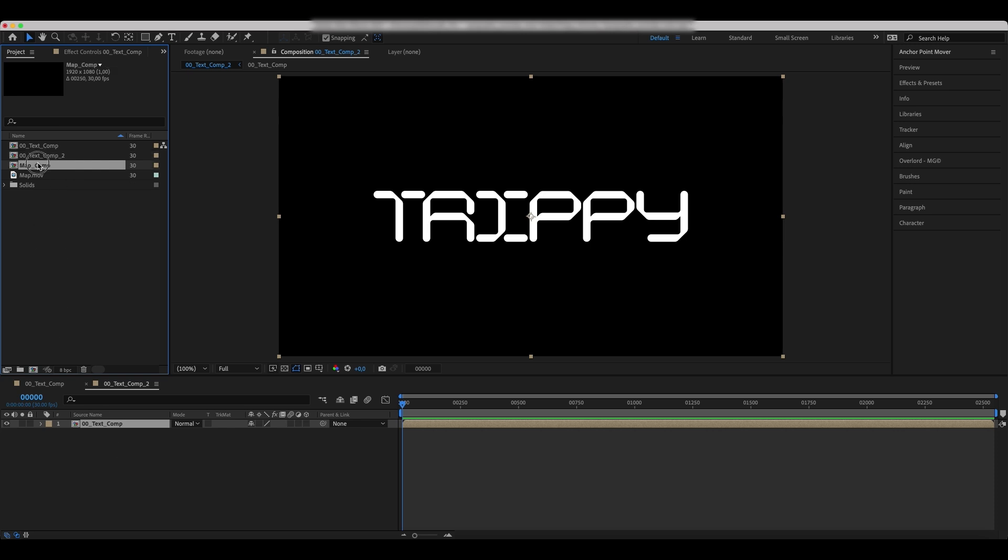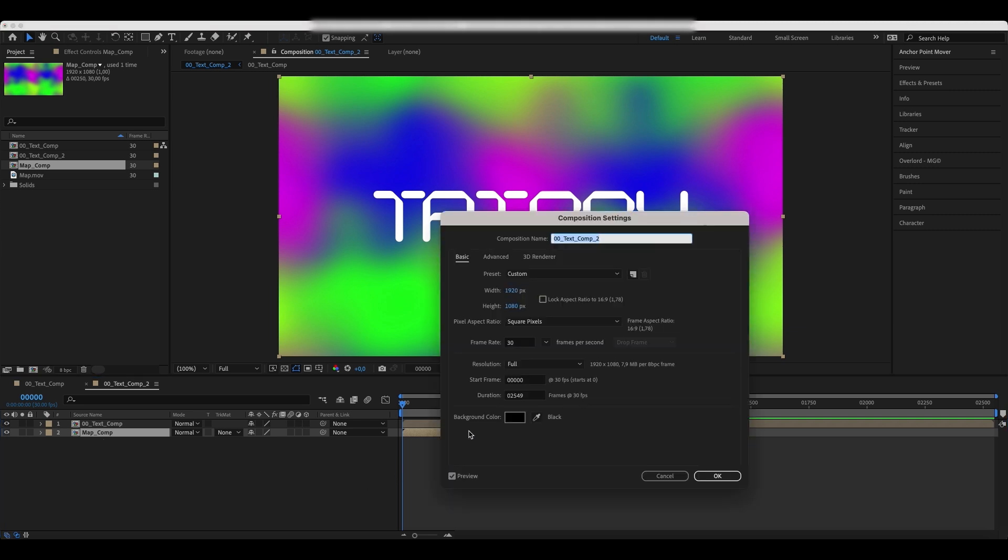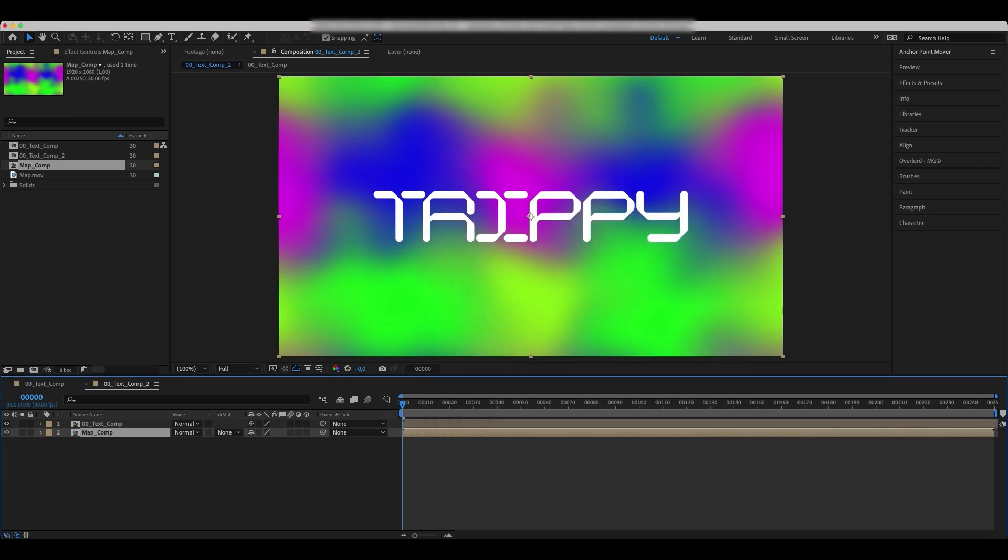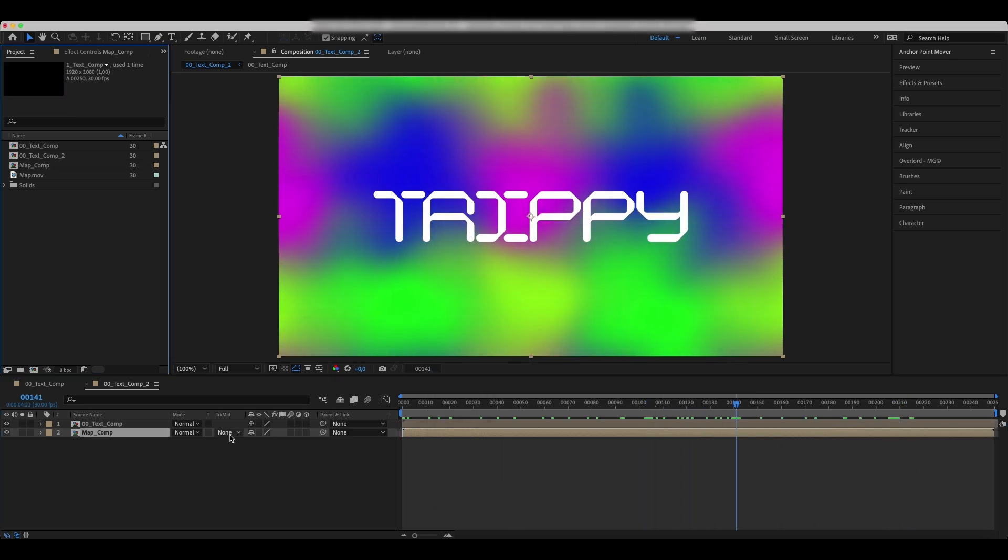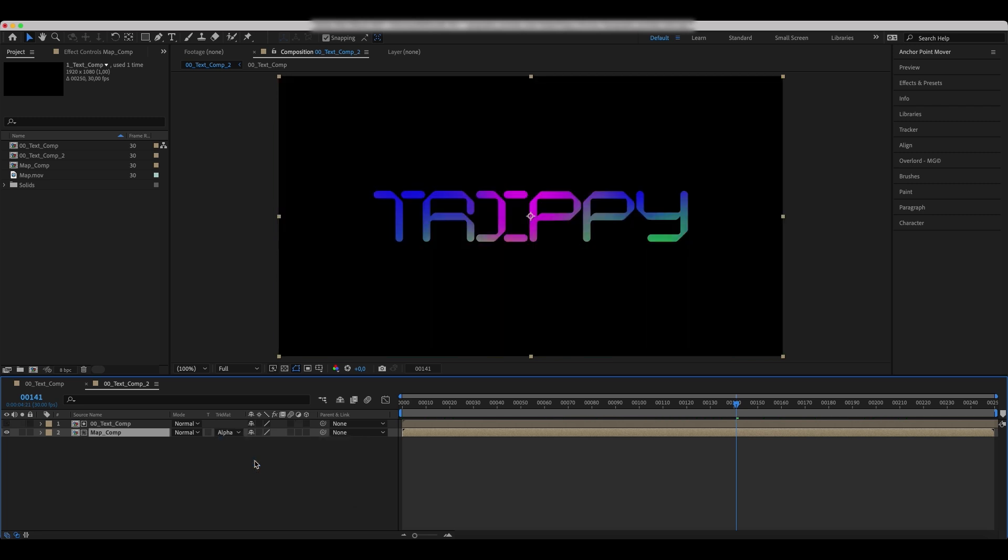Now, drag the map comp to our main comp. Make the composition shorter. Link the alpha matte to the text comp.